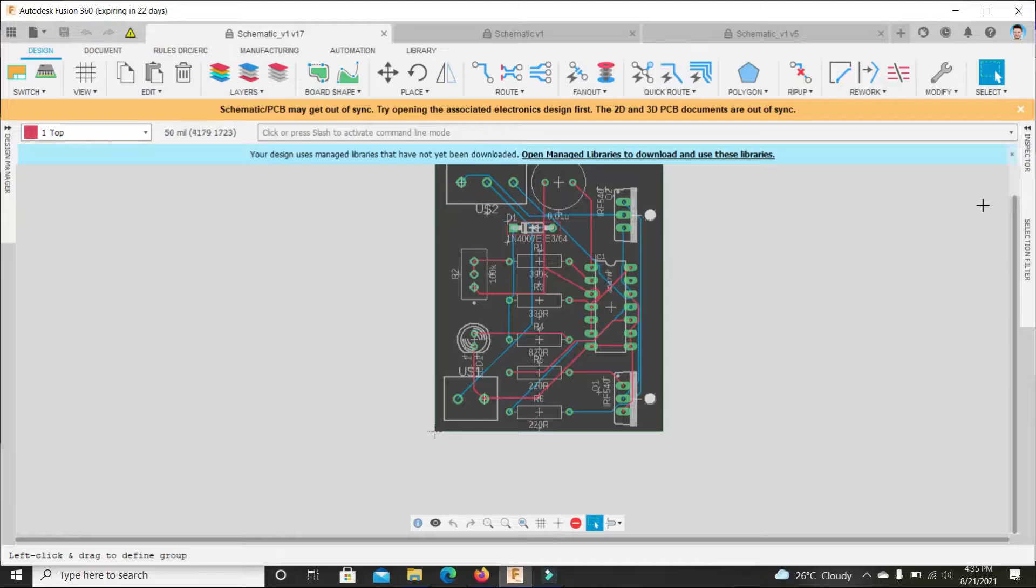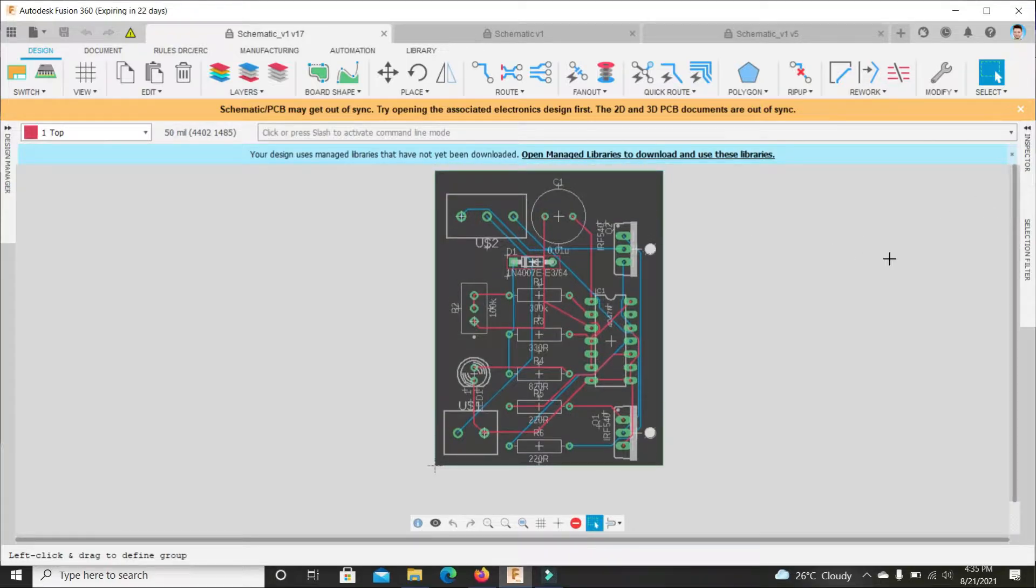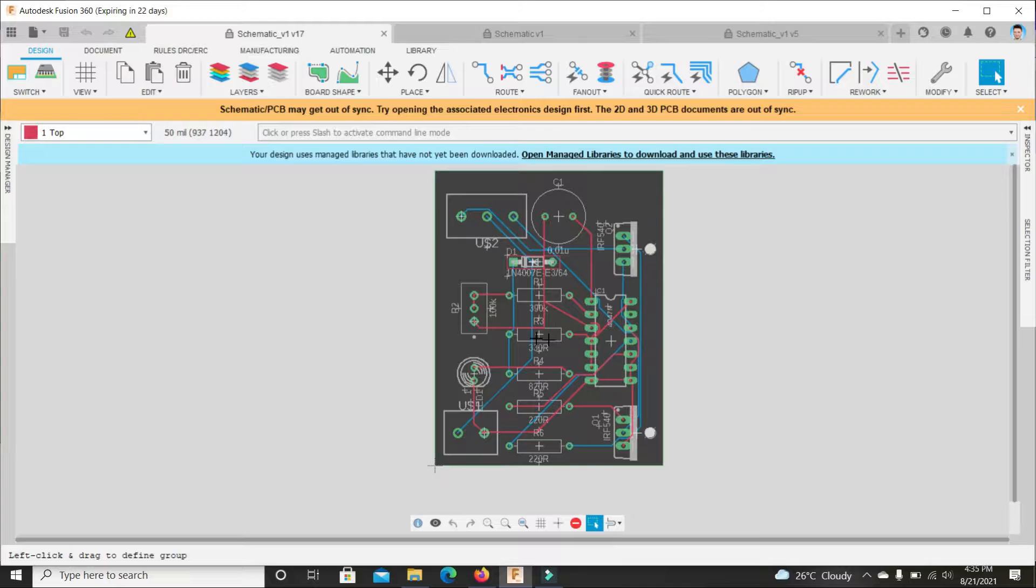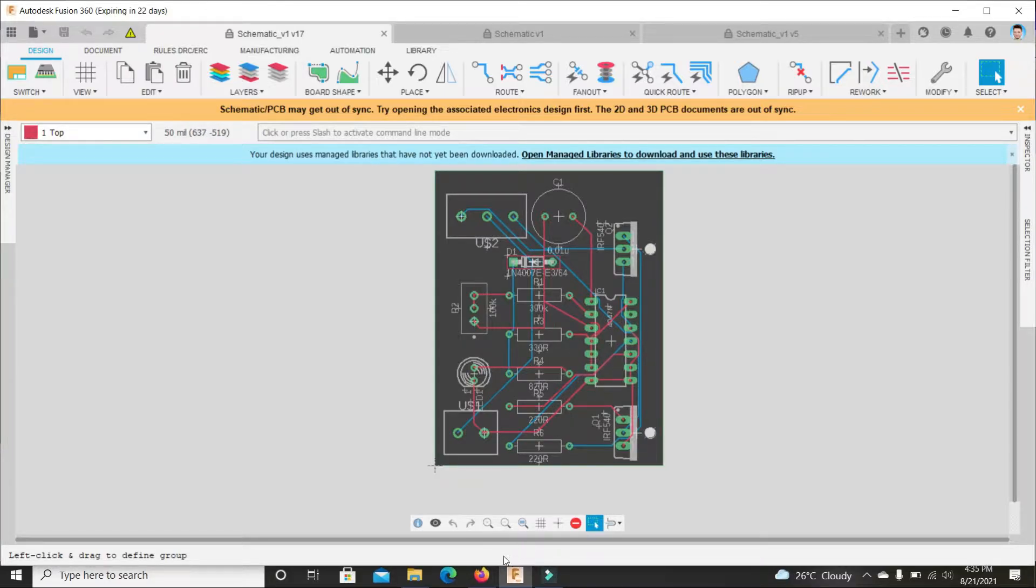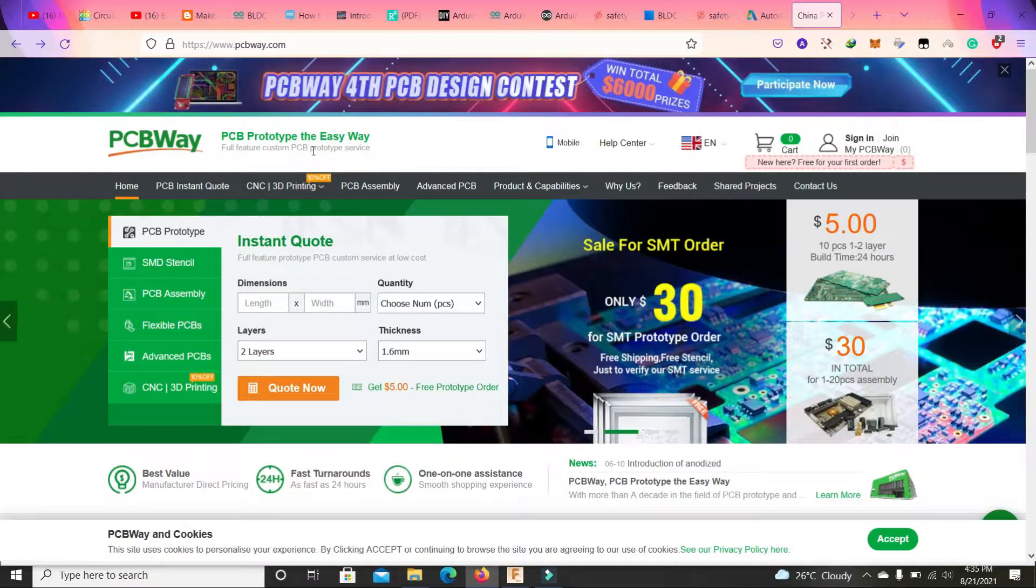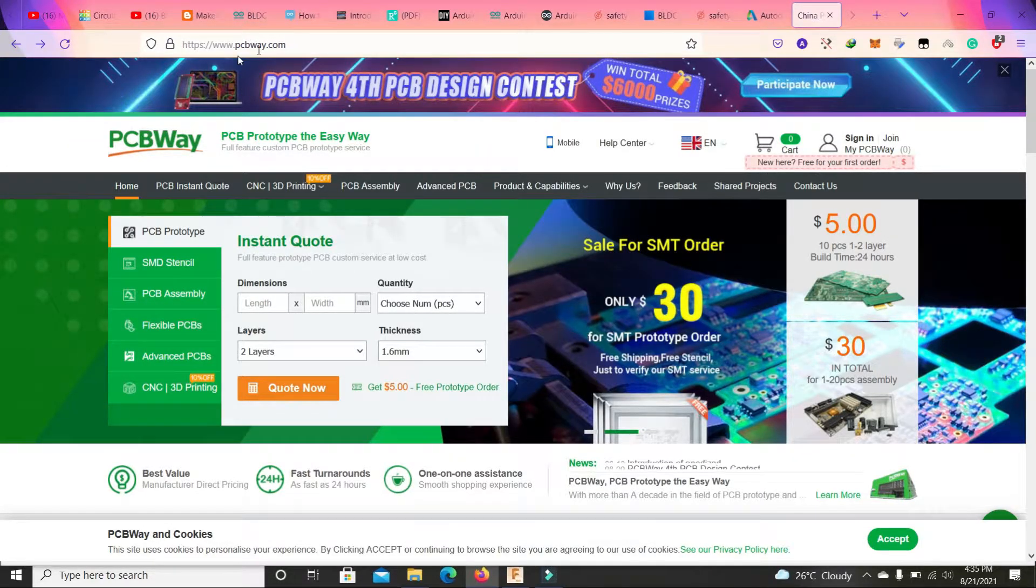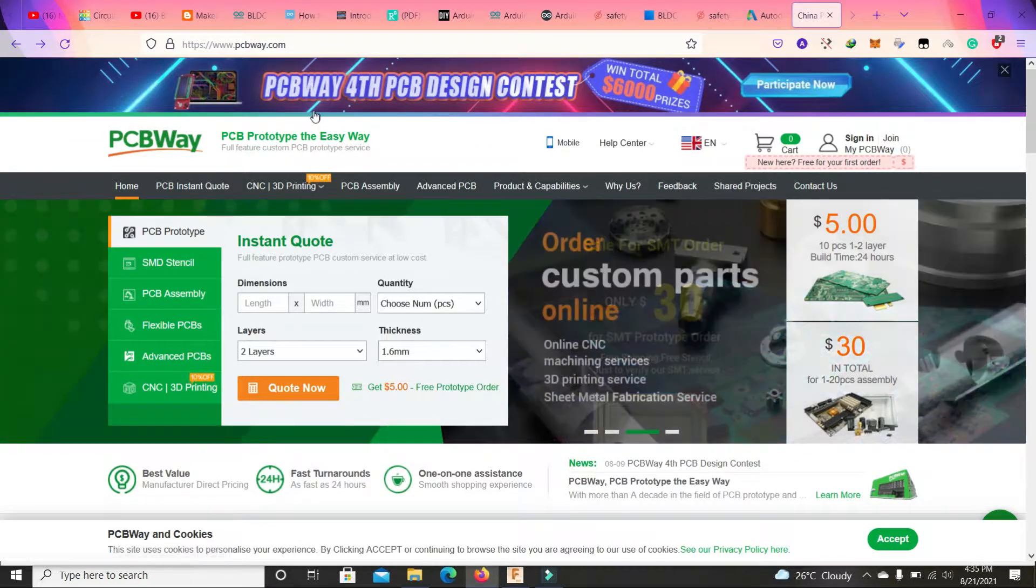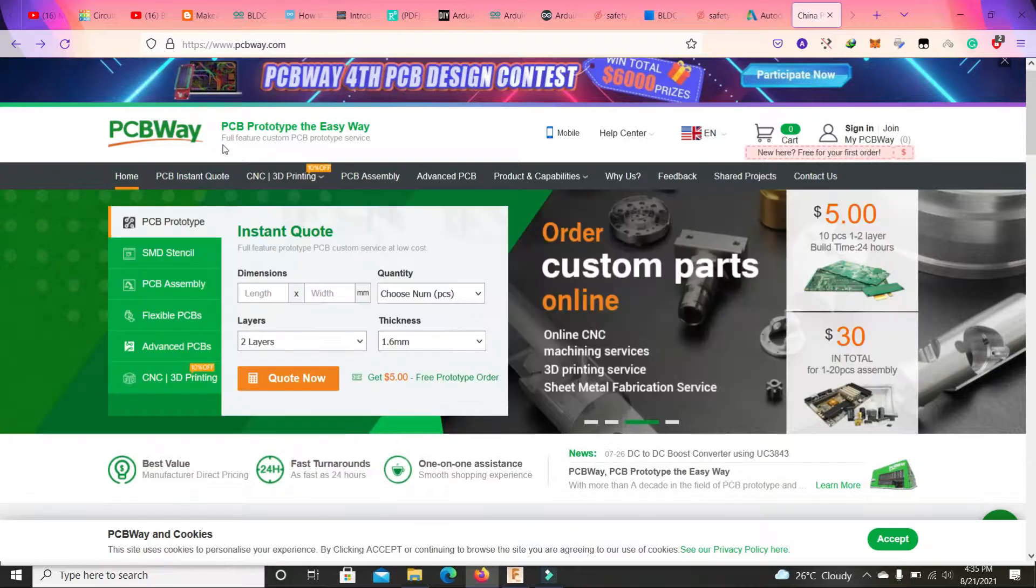Here we have the PCB layout or PCB design. It is a two-layer PCB. I will show you how to order this type of PCB from PCBWay.